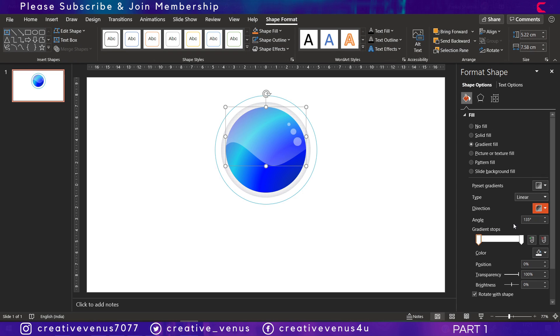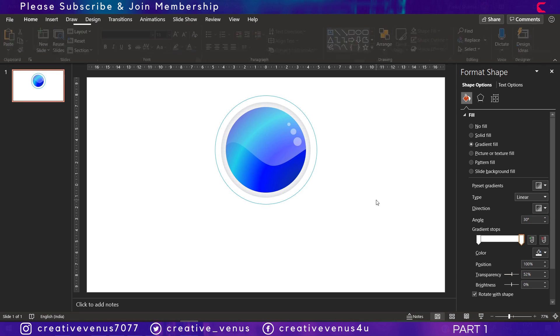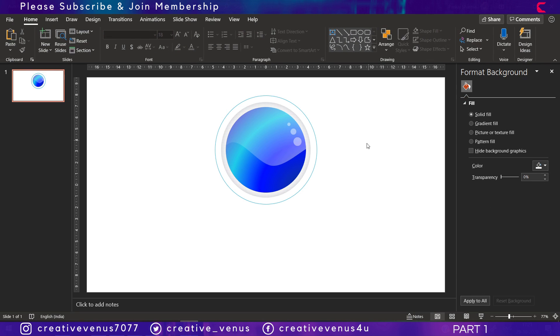You can try to change the angle as well and direction to see what looks best here. I think this is looking fine at the moment.